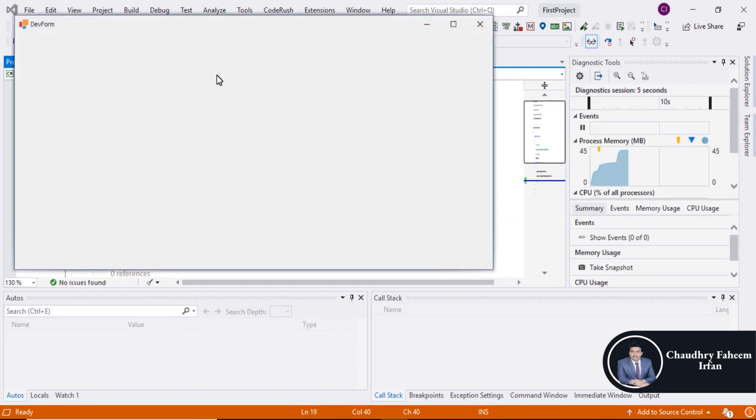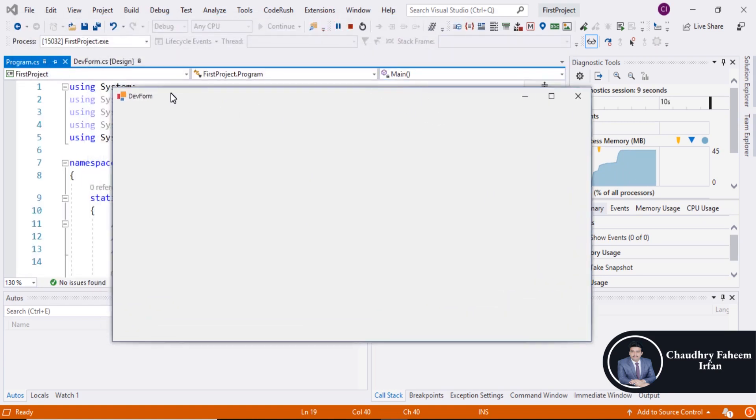Now look at here, our first form is DevForm.